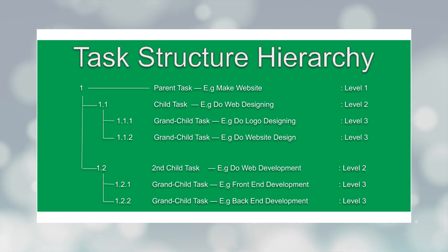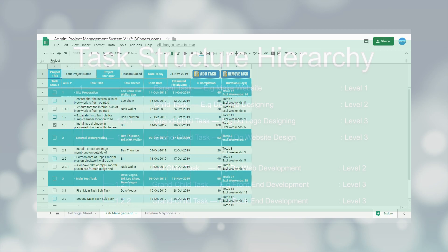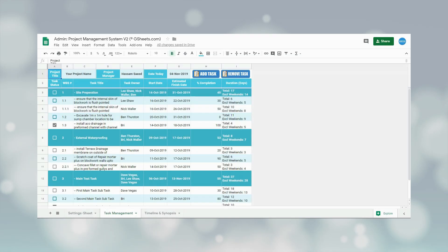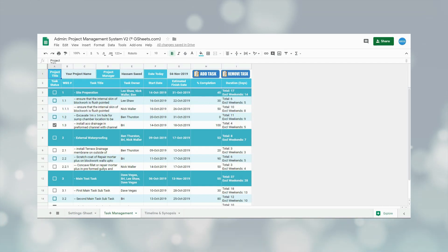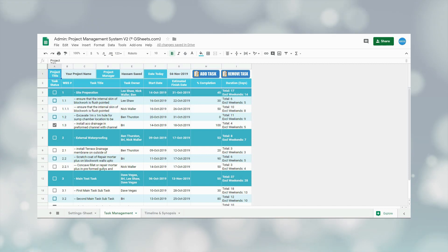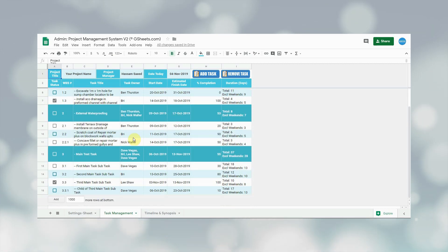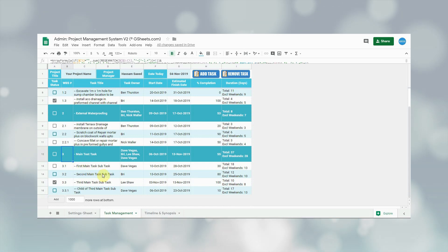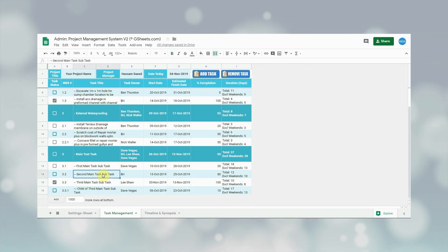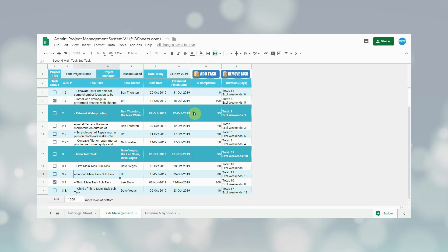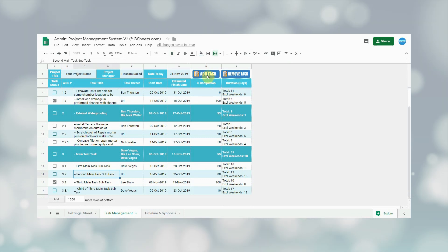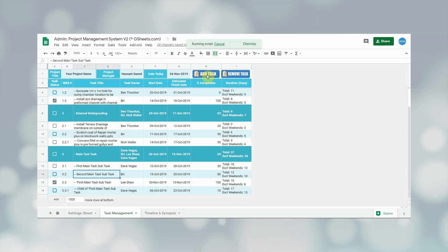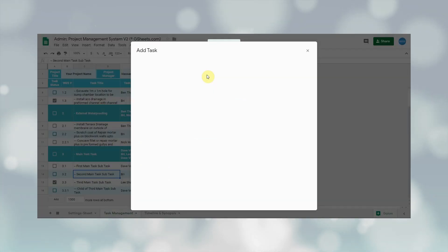The task structure diagram can be seen on the screen. To add a new task, the user will first select any cell in the row below which they want to add the new task. For this demo, I will add a new child task of the parent task with WBS number three. I will select the cell of row 14 to add a new task below this row. After selecting the cell, I will click on the add task button at the top.